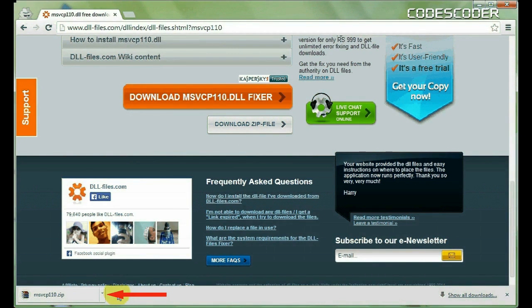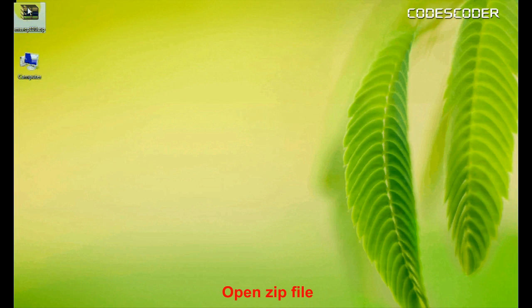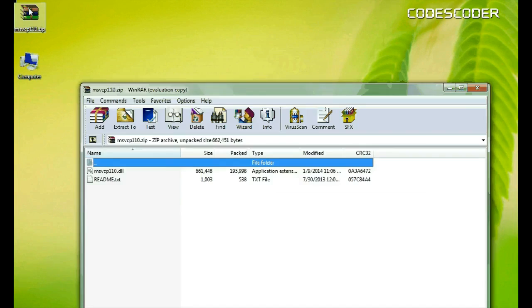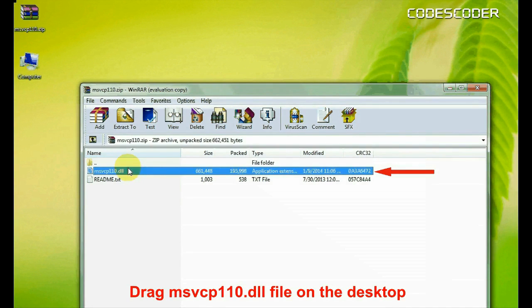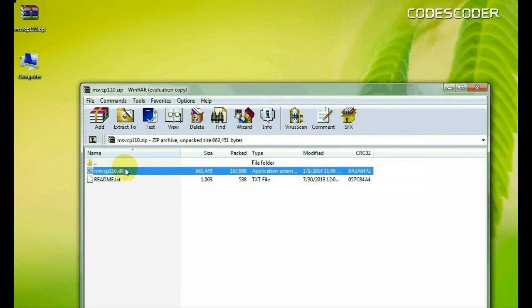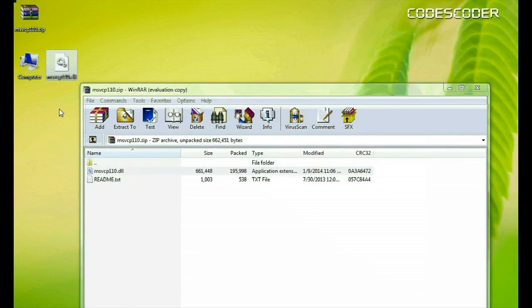Now go to the location where zip file is downloaded. Now open zip file and drag msvcp110.dll file on the desktop.